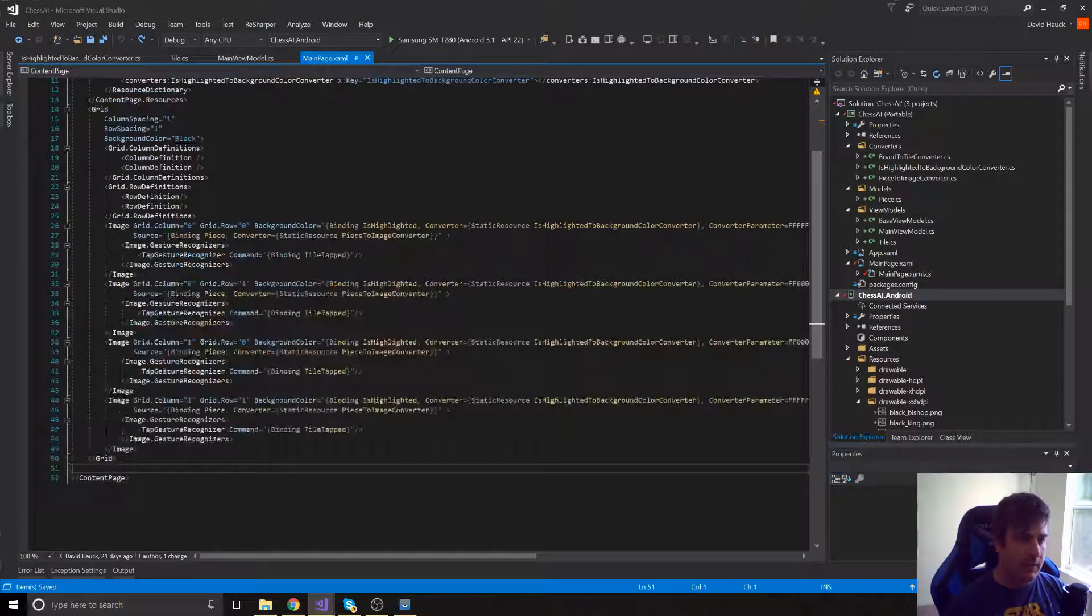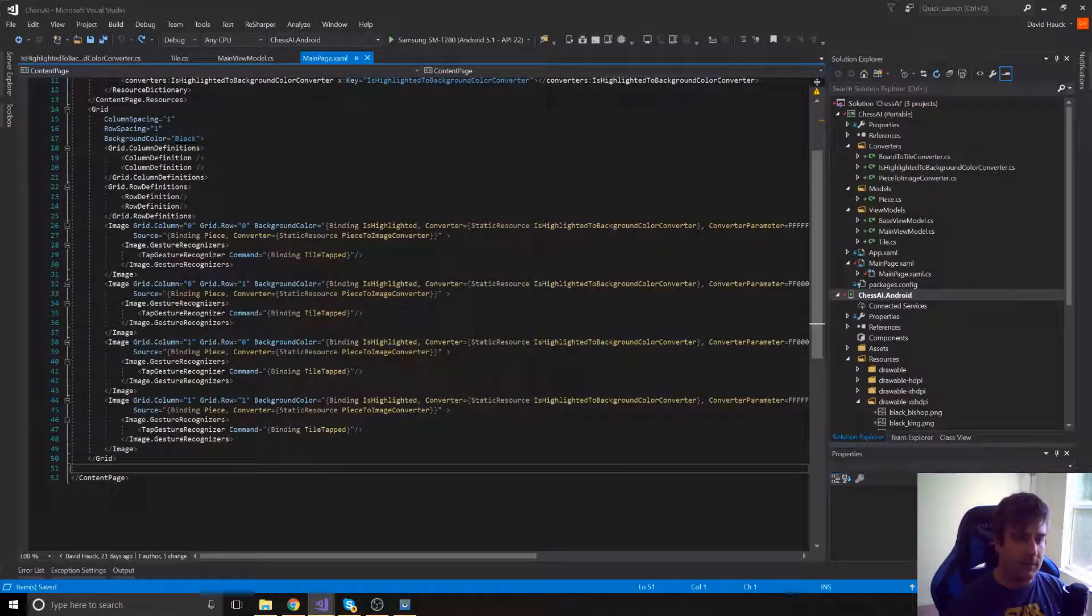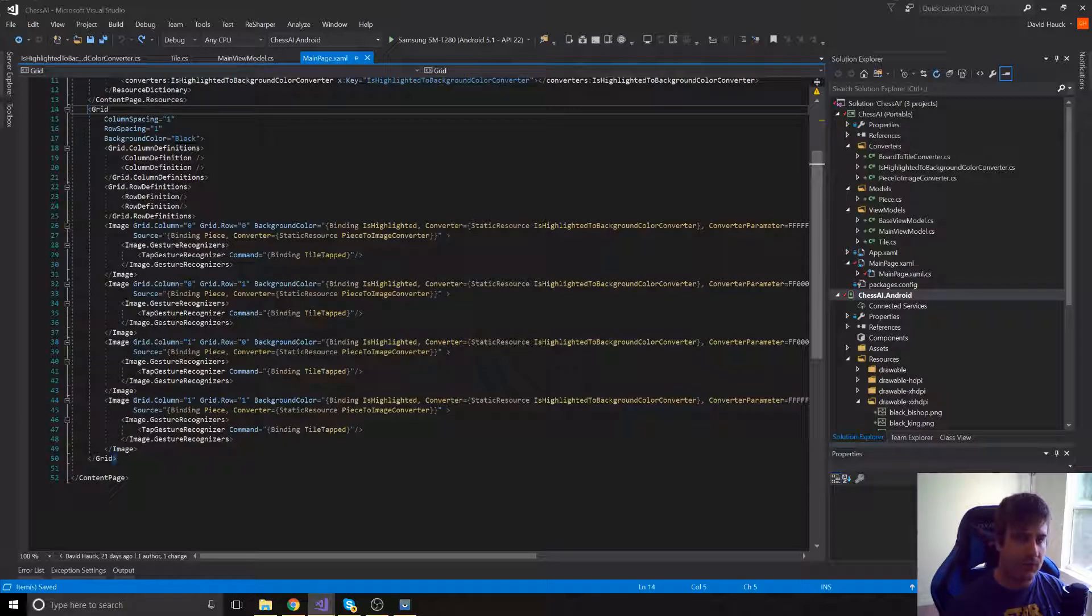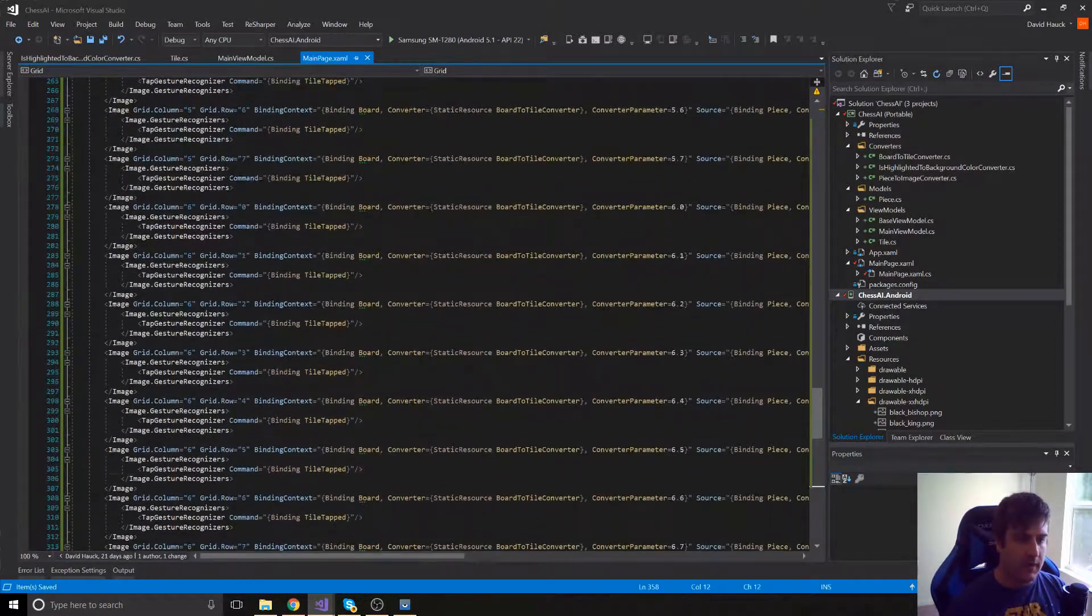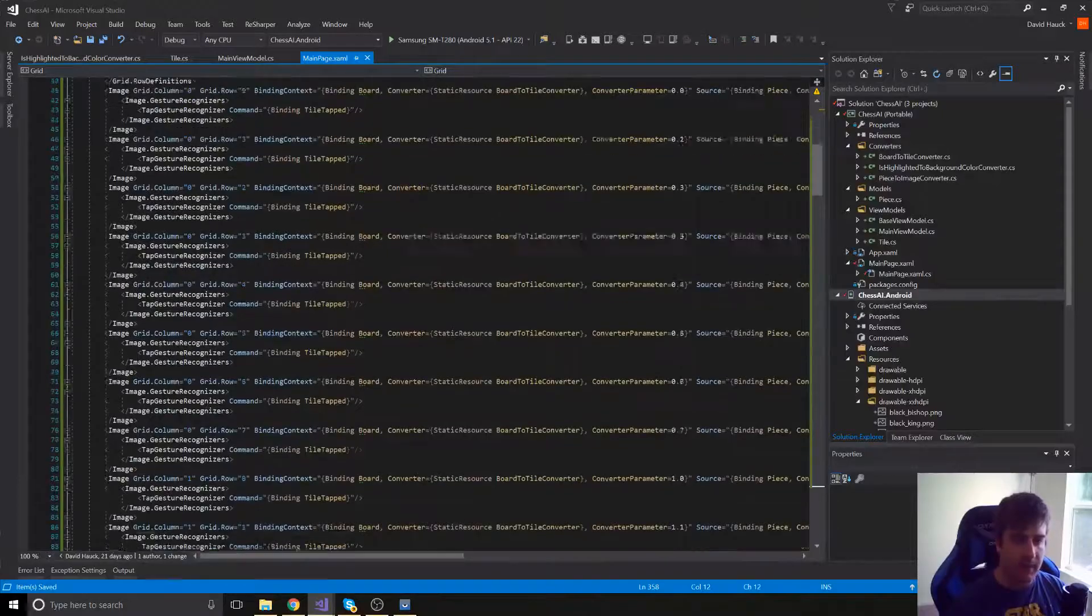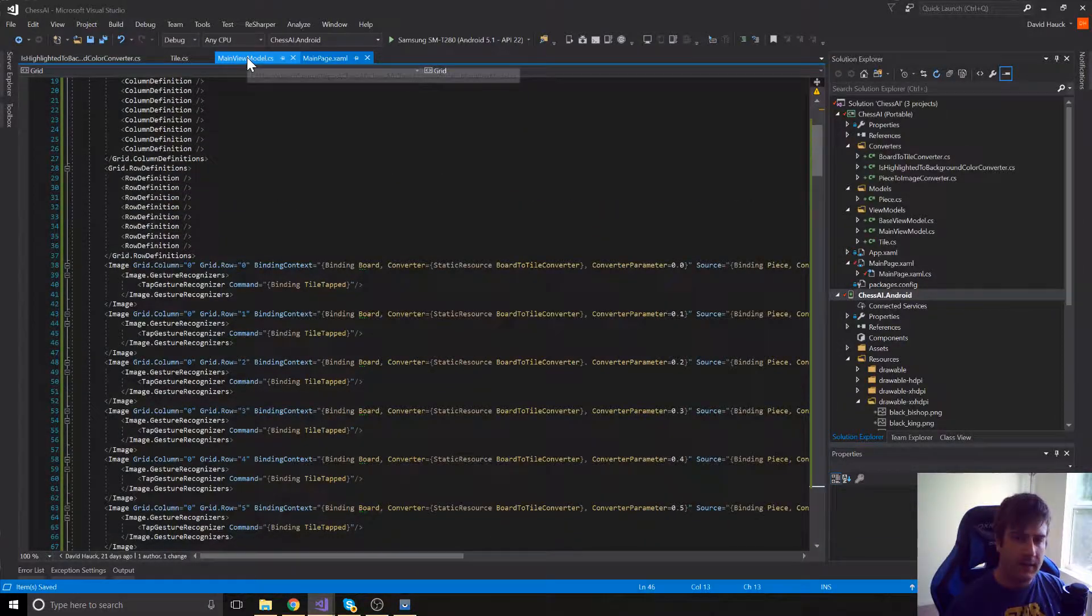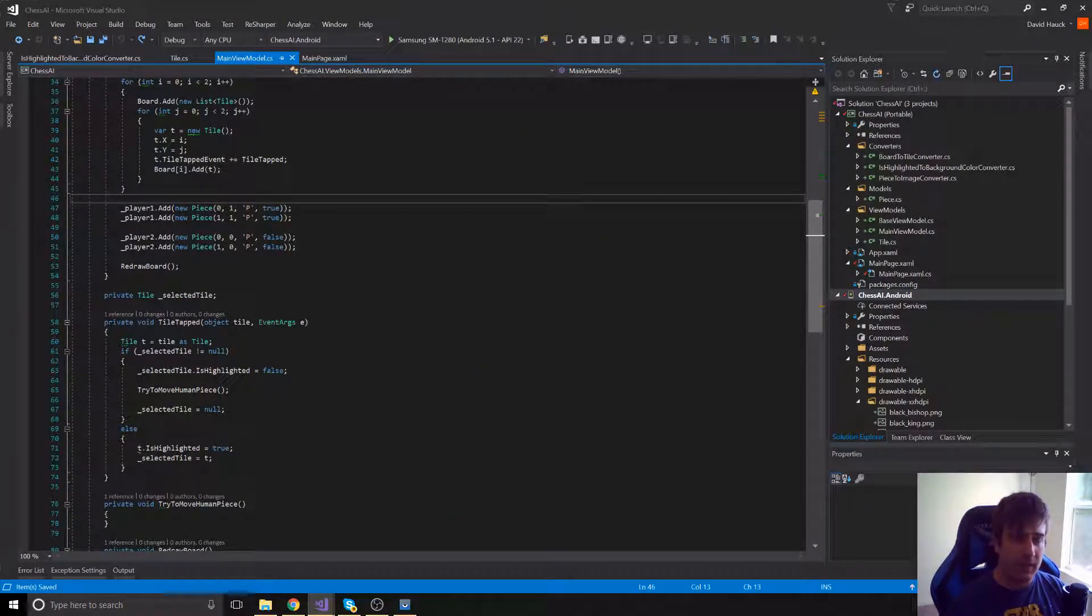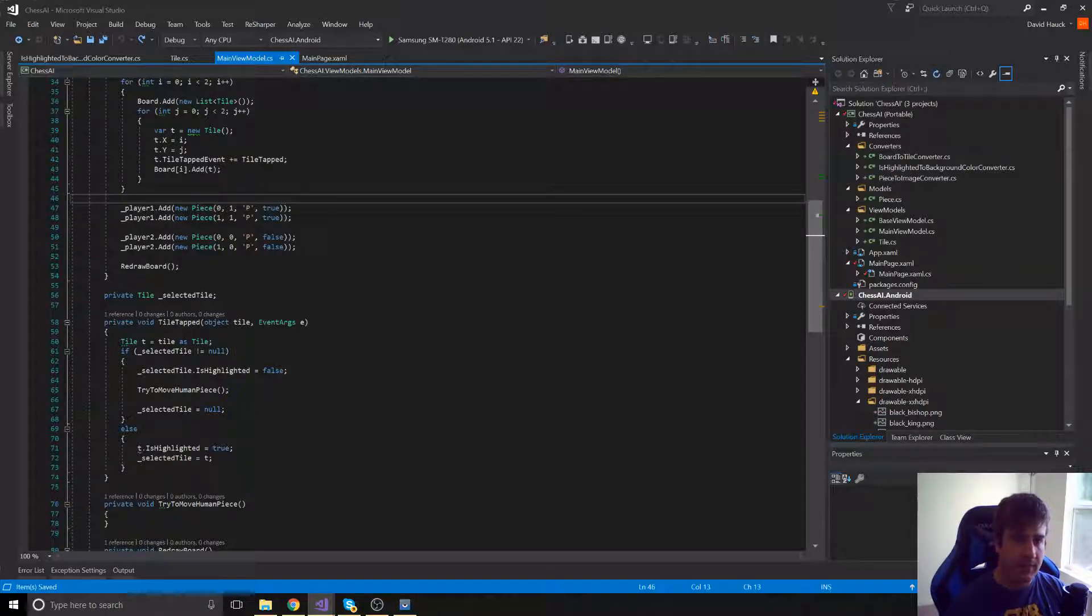So I've already written out all this code, so instead of having to type out this line a bunch of times, I'm just going to paste that in real quick. So now we have 64 tiles here, or images, that are going to be binding to our board. Now we just have to change the view model for our board to be that full 64 tiles.